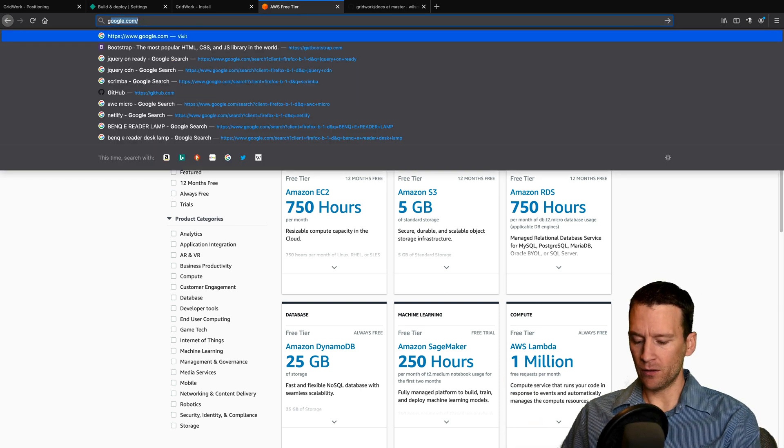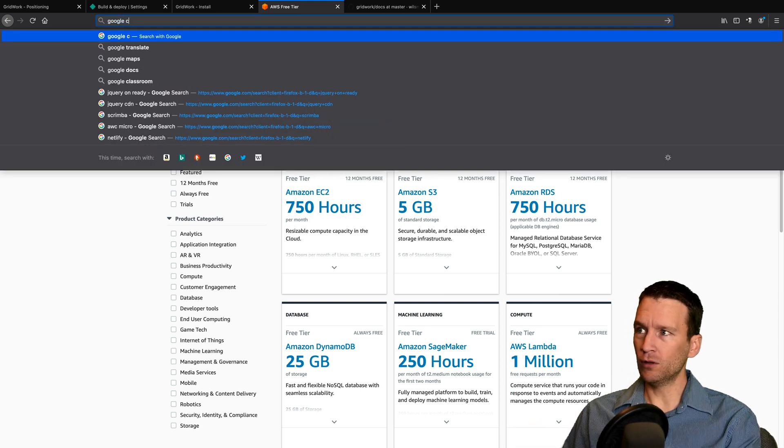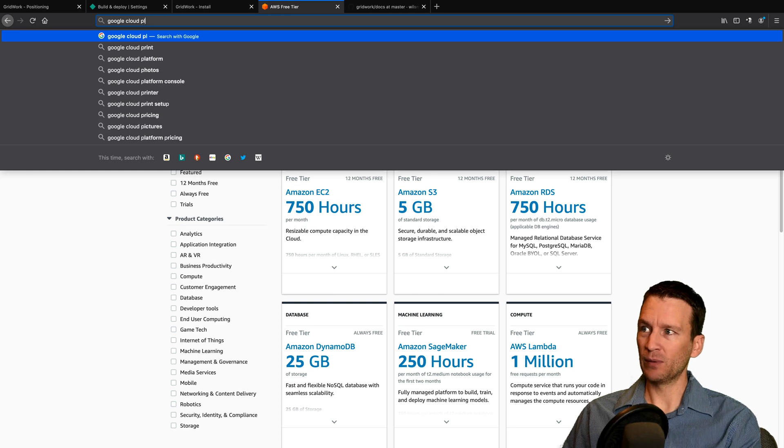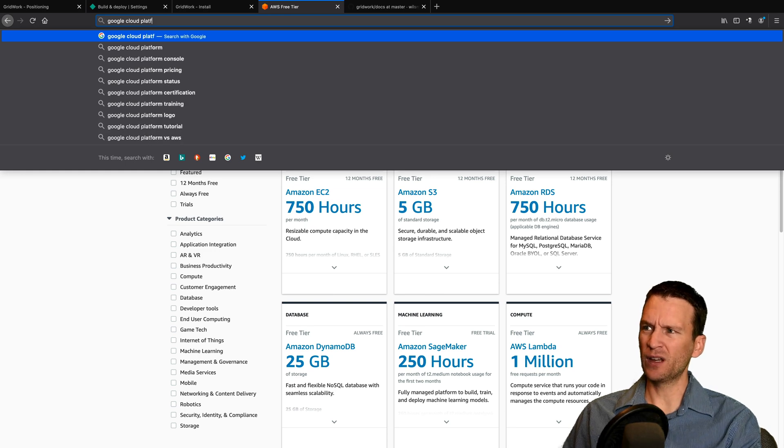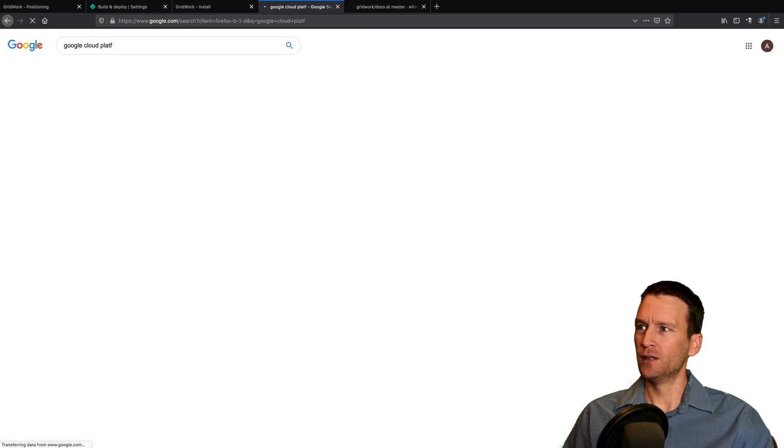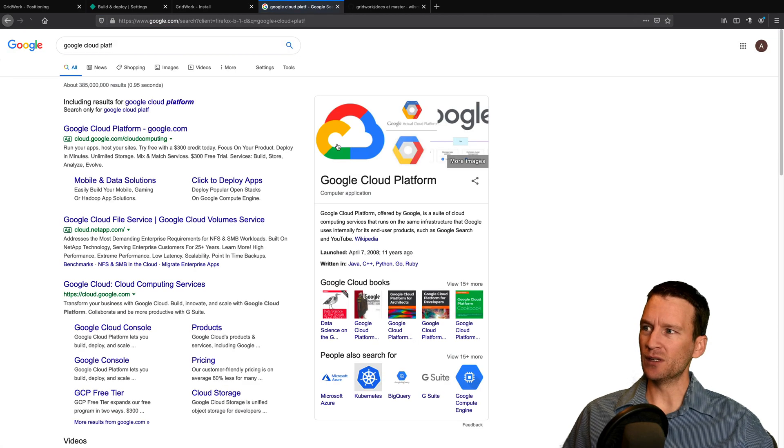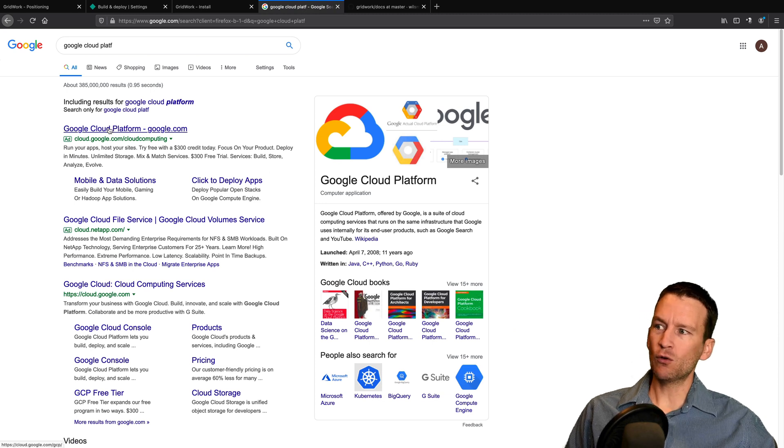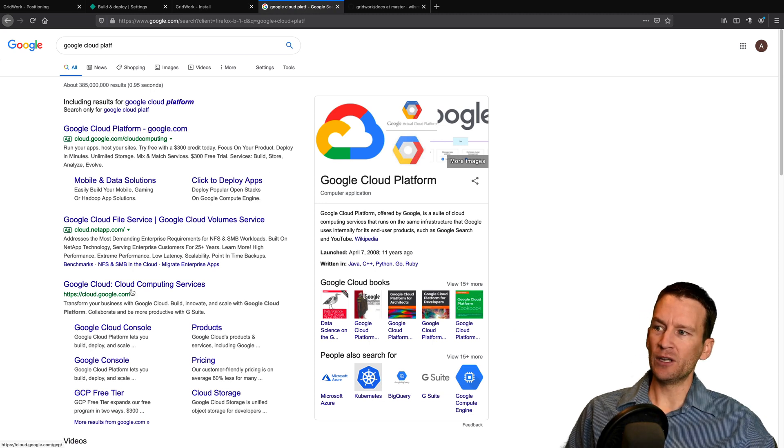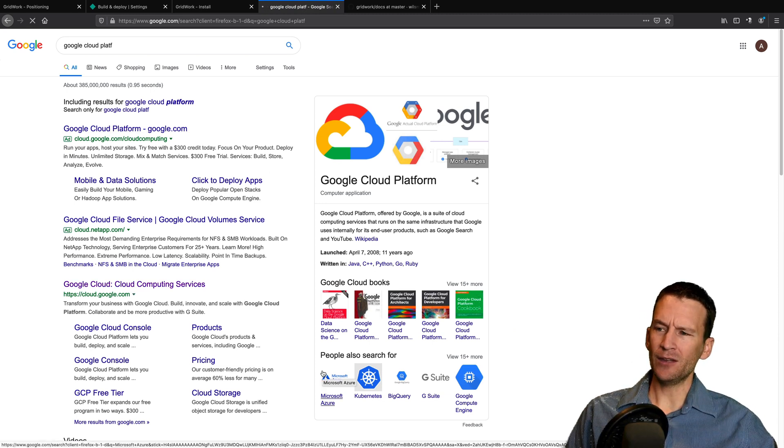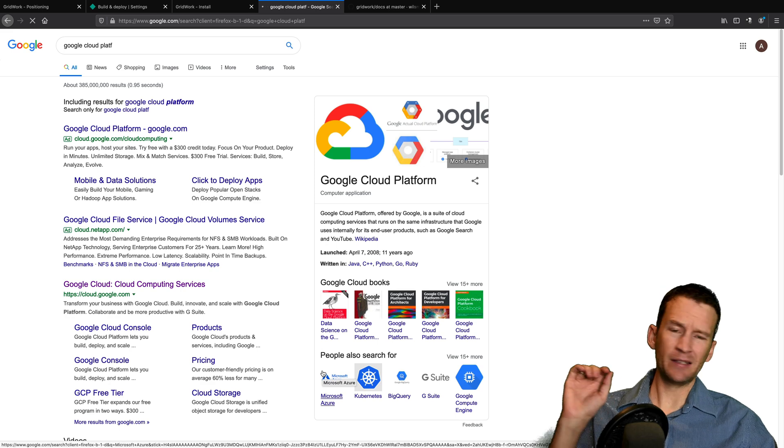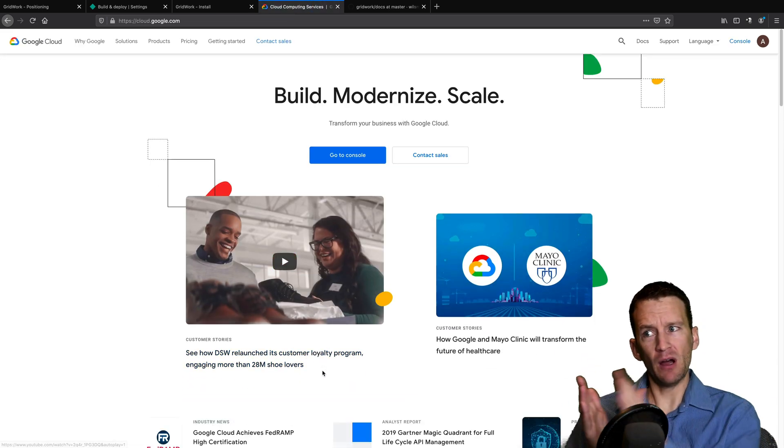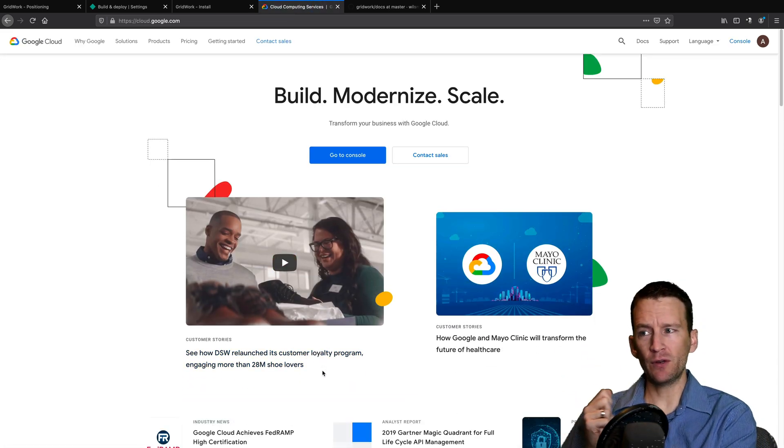And the other one is called the Google Cloud Platform. I forget the acronym. I think it just might be GCP or something. So it's the Google Cloud Platform here. And you can come in here and it's the same thing. They have a free tier. Their very bottom most tier is a free tier.